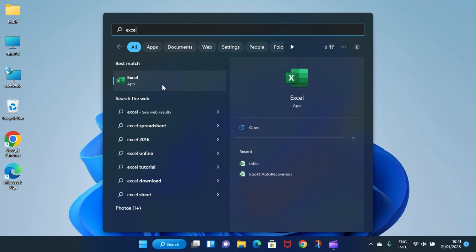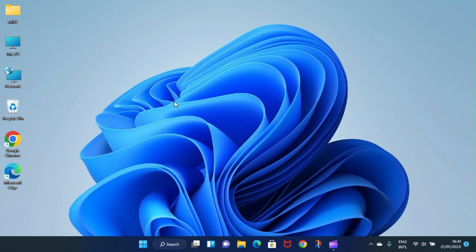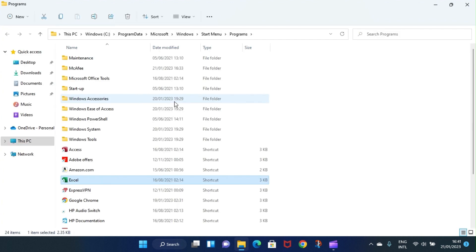All right, then right click on the app and then select the option to open file location. Click on that, then the location of this file will be opened.